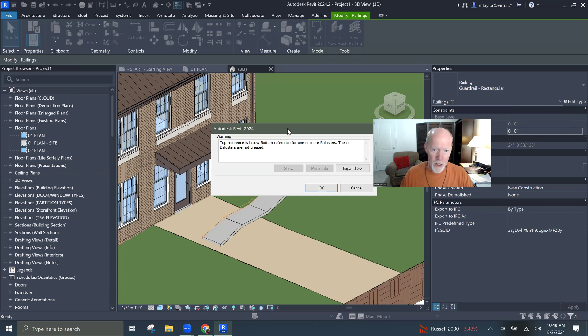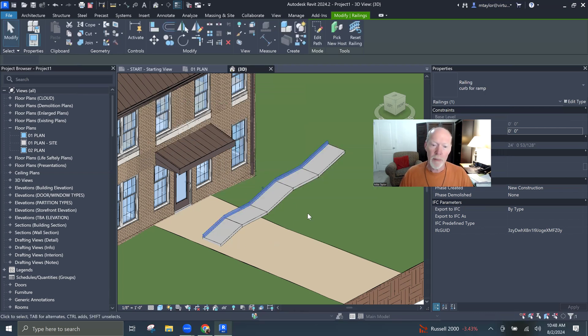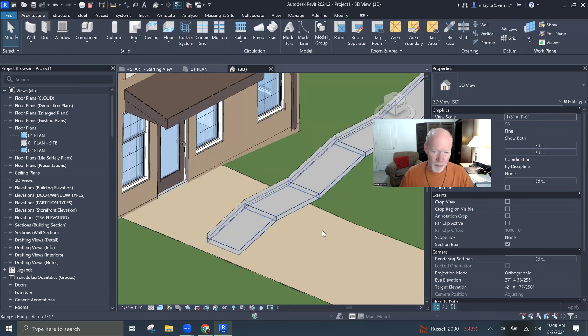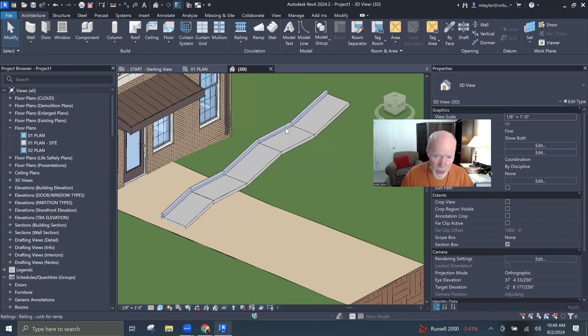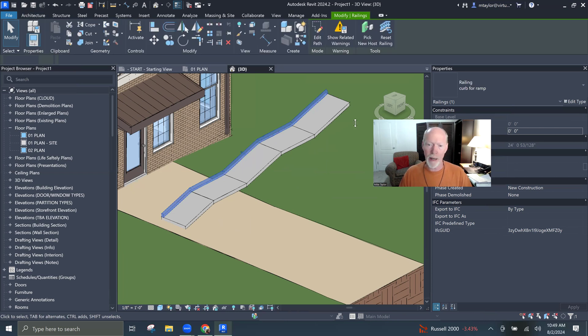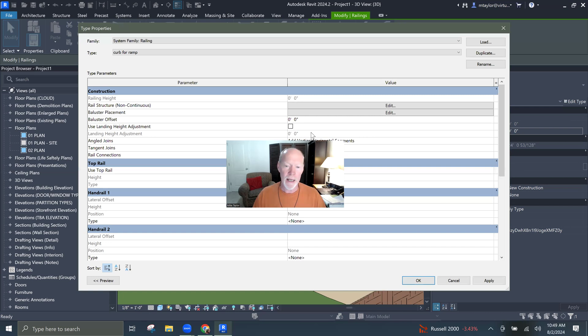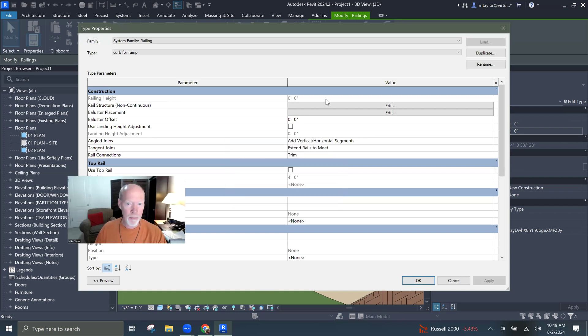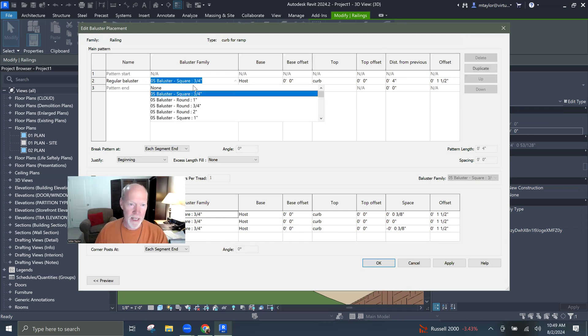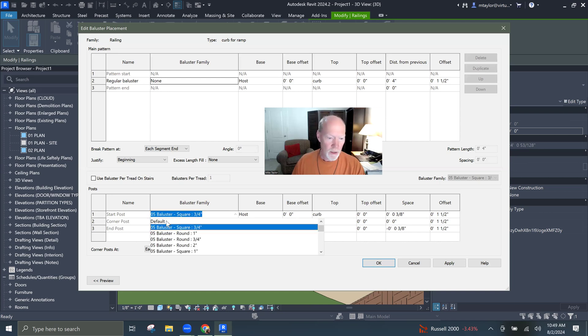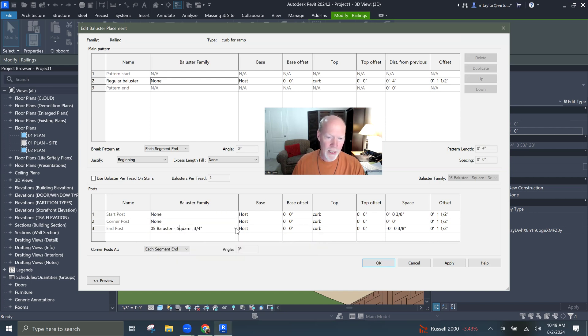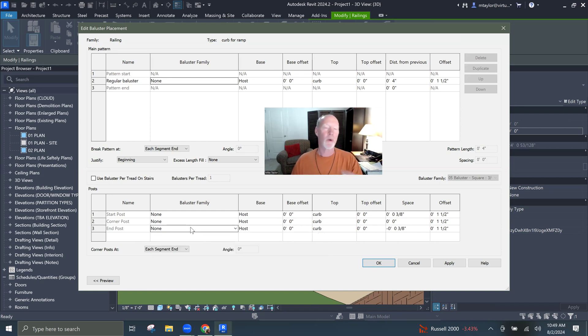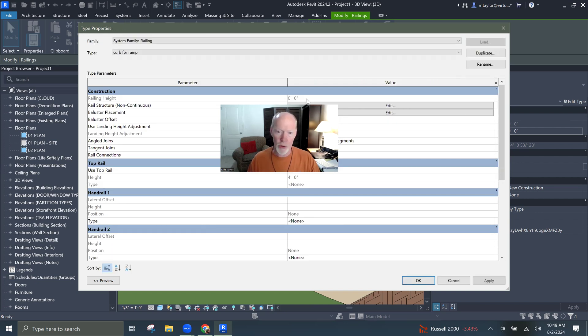Wait for it. Top reference, below the bottom reference, balusters. We're going to have a problem with the balusters, because I forgot to get rid of the balusters. But let me just go back. Look at this. We've got a curb now that follows that edge. I'm going to go back and address the baluster error that we just had. Edit type. The balusters, we're using that. I don't need balusters. I'm going to set that to none. And I don't need a start post, corner post, or end post. I'm going to set them all to none. If I had set those earlier, then we wouldn't have had that error pop up that said, you've got a problem, dude.